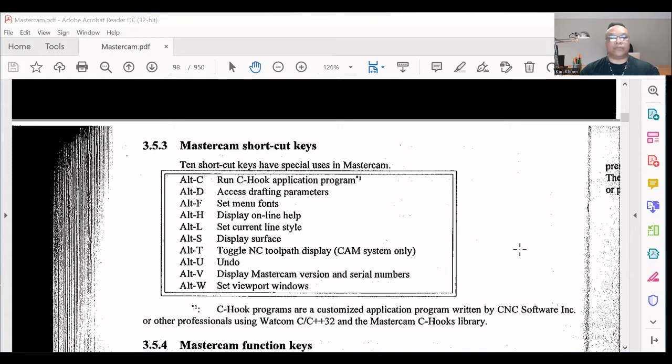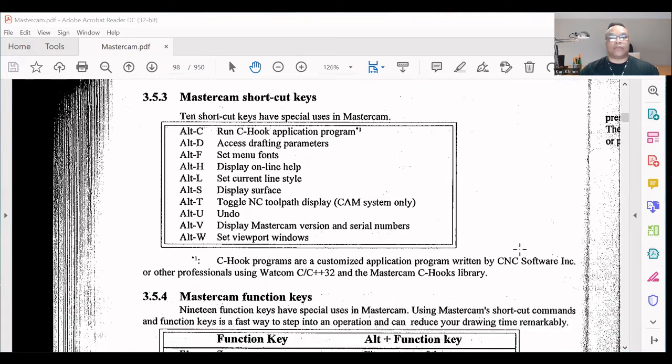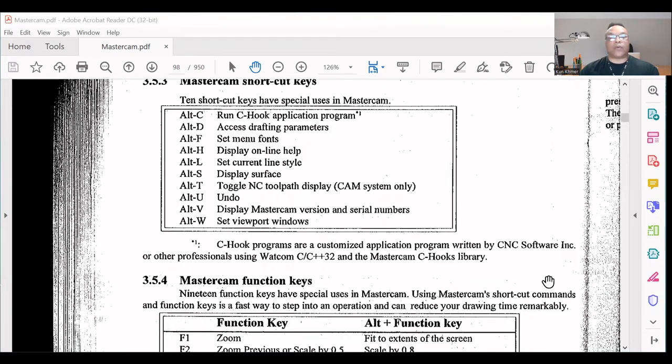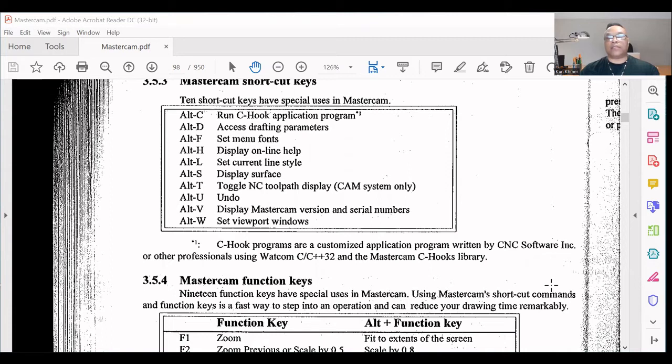Alt+W: Set viewport windows. C-Hook programs are customized application programs written by CNC Software Inc. or other professionals.